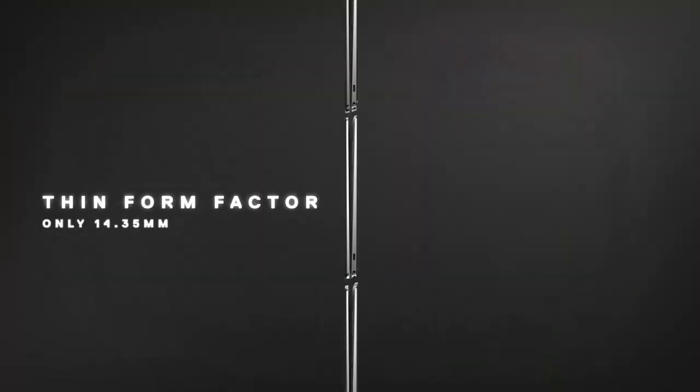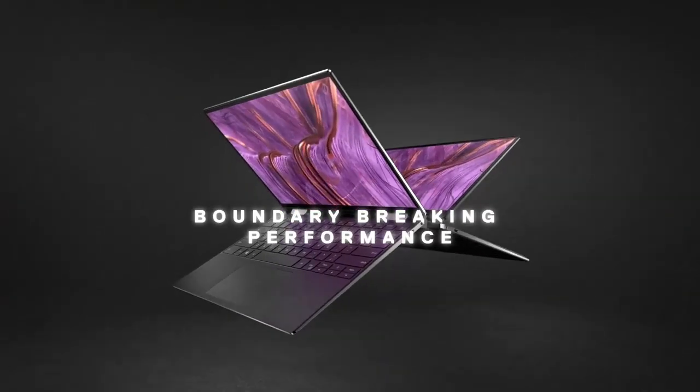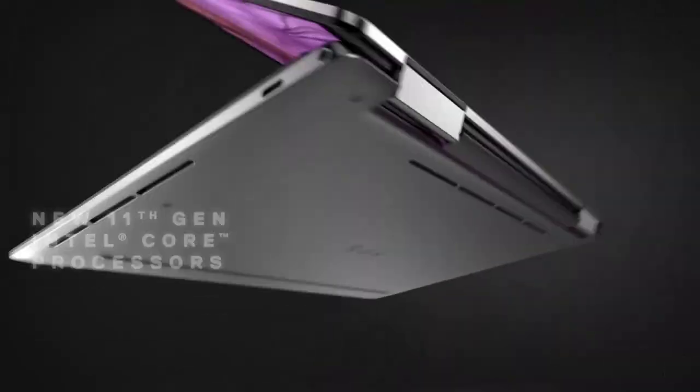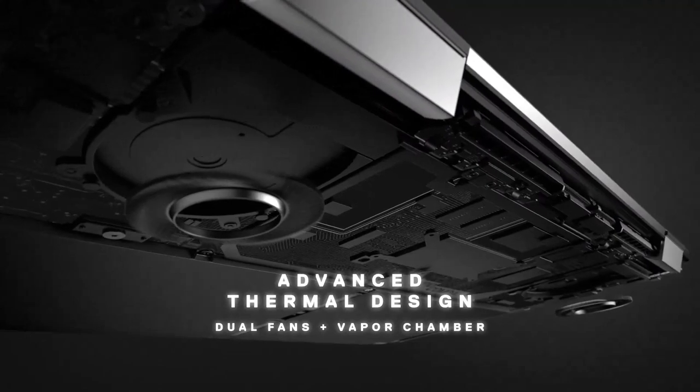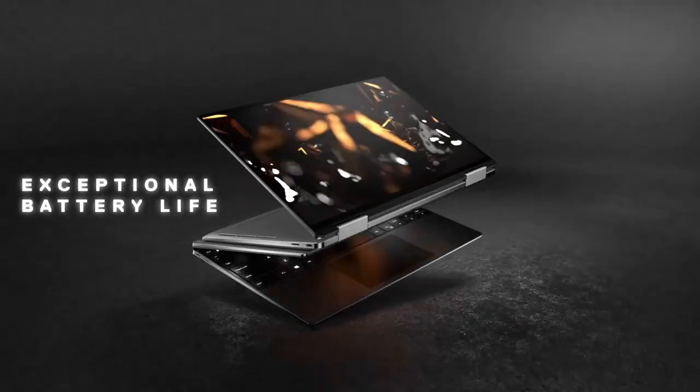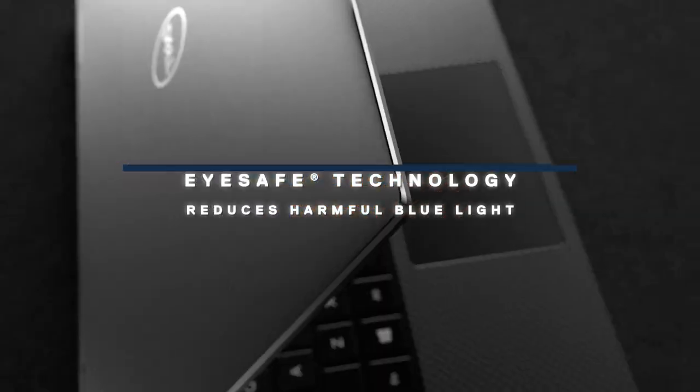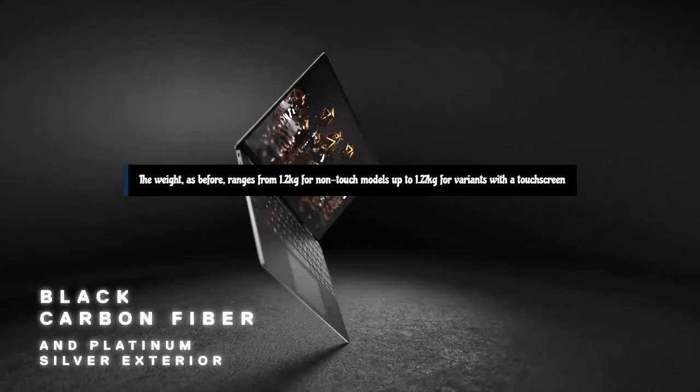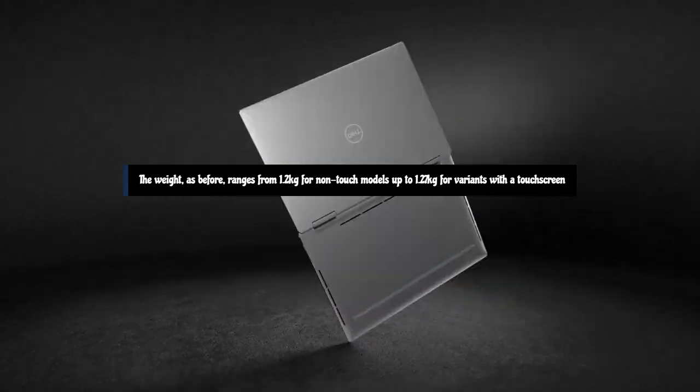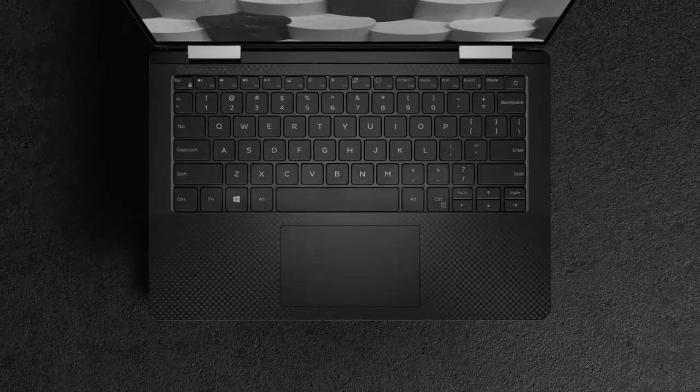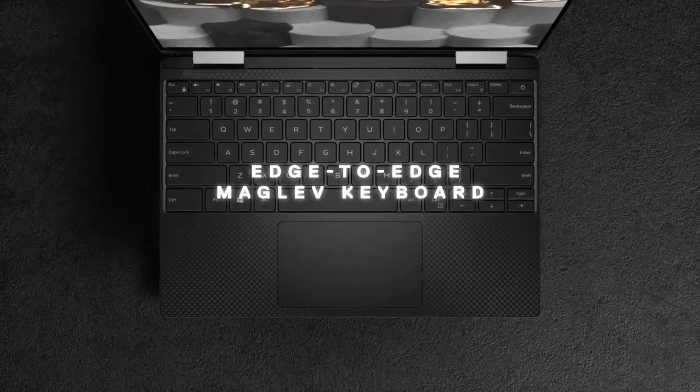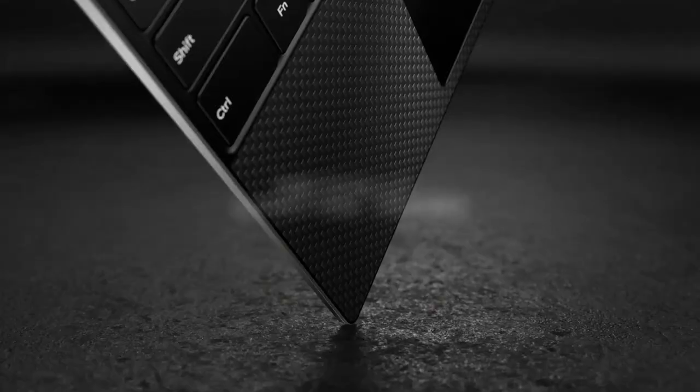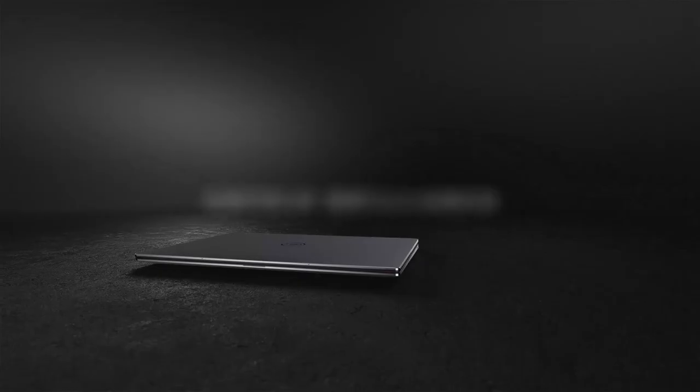Design-wise, the XPS 13 9310 looks identical to last year's model, with a compact footprint (295.7mm wide by 198.7mm deep) and a slim profile (14.8mm at the back, tapering towards the front). The weight, as before, ranges from 1.2kg for non-touch models up to 1.27kg for variants with a touchscreen. My review unit had the highest-resolution display available, 4K Plus/UHD Plus (3840 by 2400 pixels, 338 ppi).